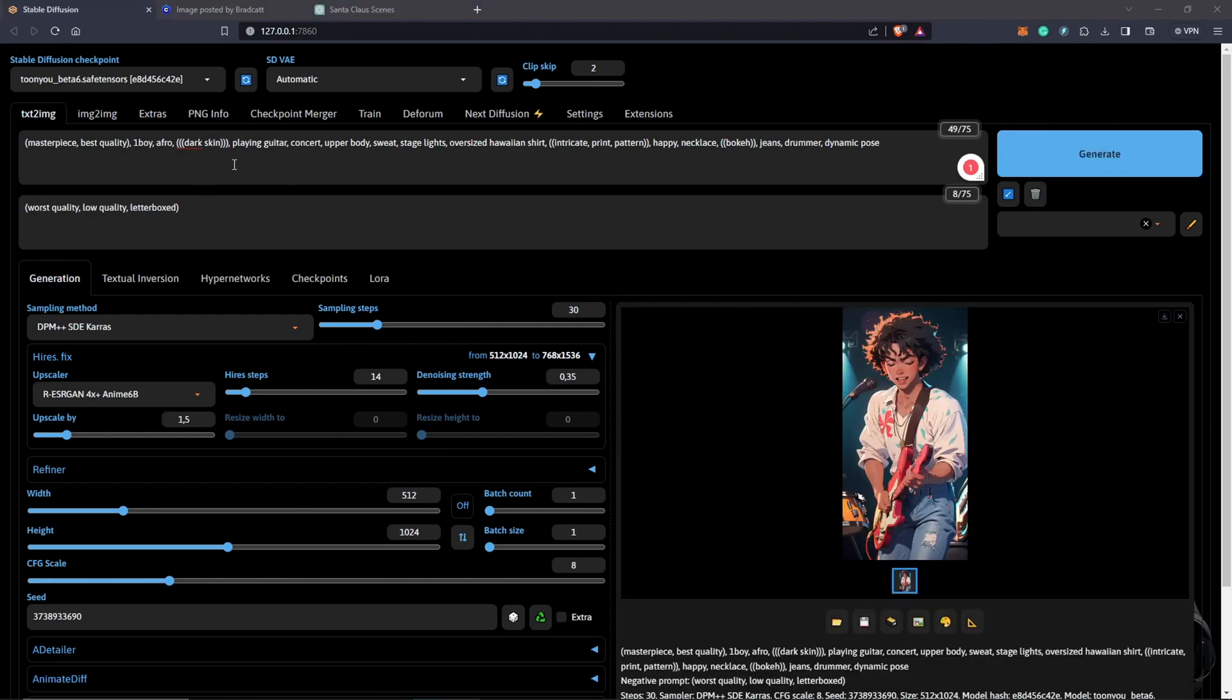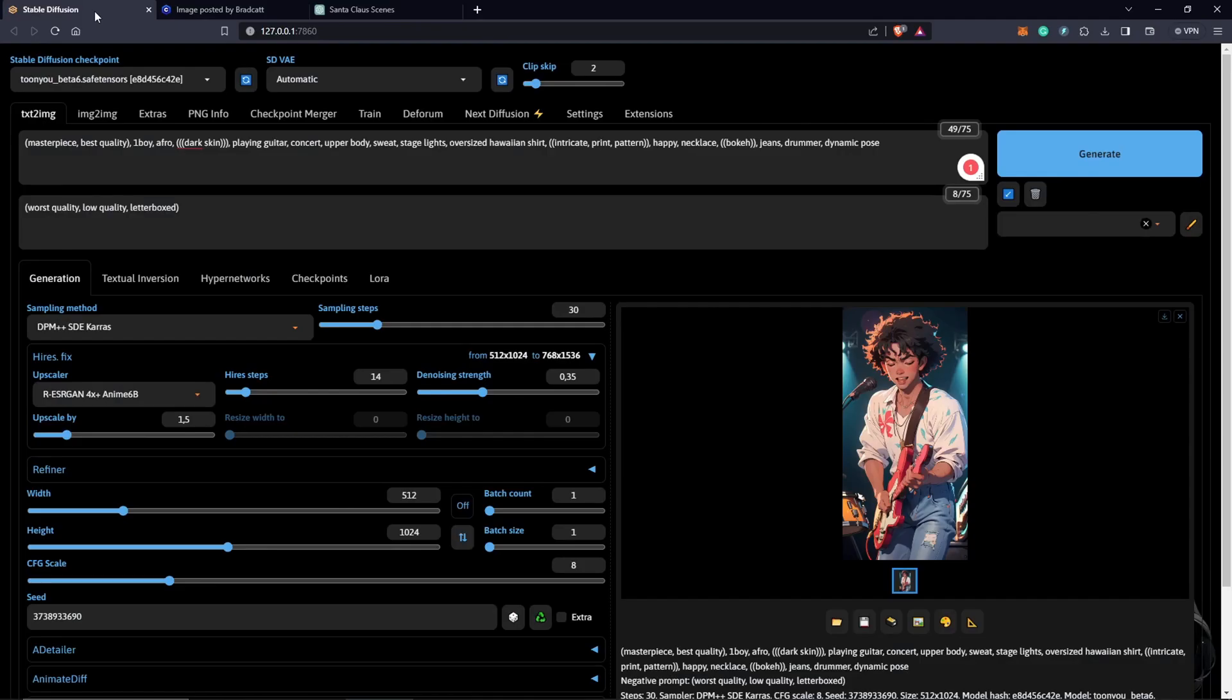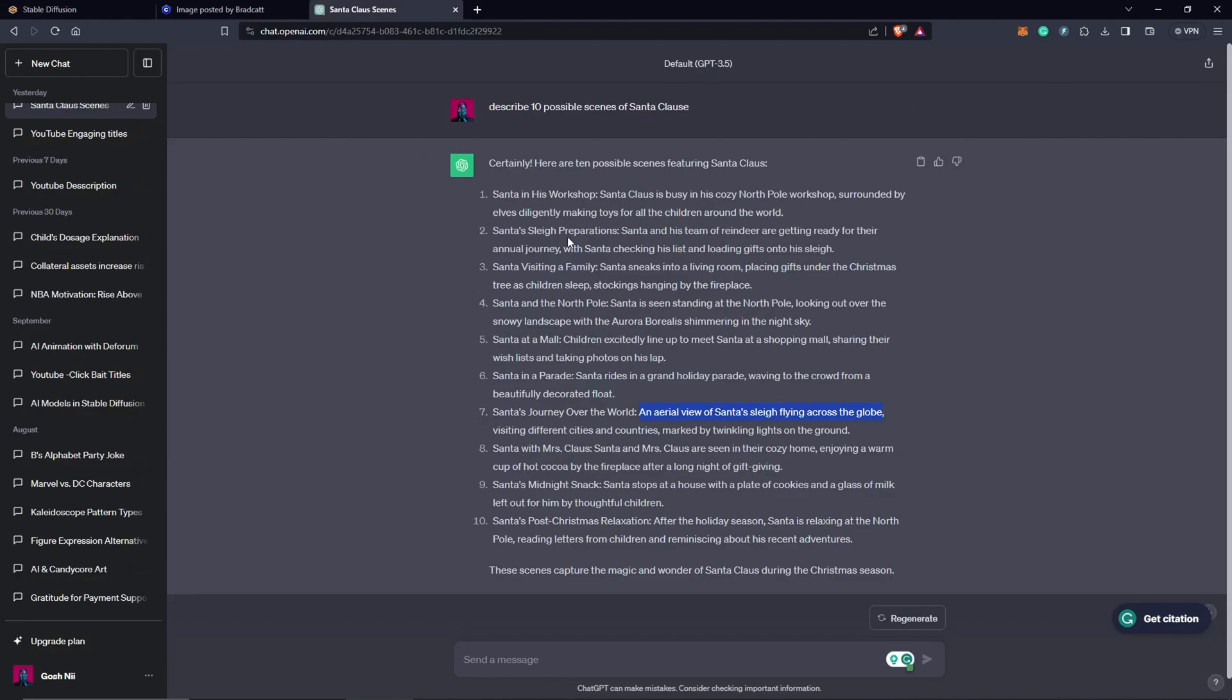I want to use something of Santa, so Santa Claus. This was the idea I had to describe 10 possible scenes of Santa Claus. What I'm going to do is I'm just going to copy this. I don't want to include all of this just to make the prompt simple. Basically, we can go for any of these possible scenes ChatGPT has described here. I'll just come back to Stable Diffusion. I'm just going to take out the scenes I don't want and replace it with my prompt from ChatGPT.